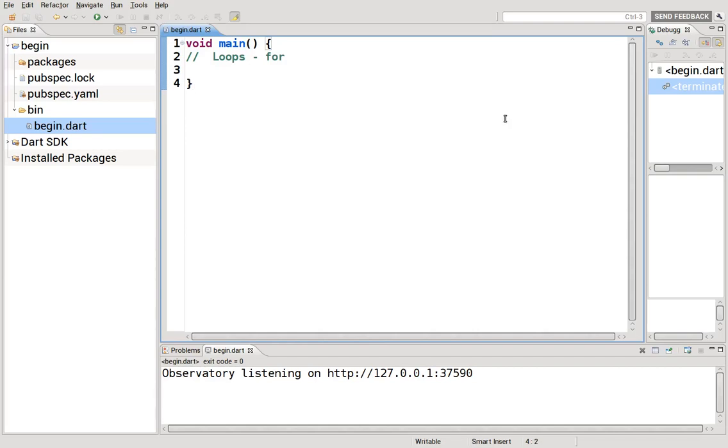Hi everyone, this is Richard. In this video we are going to go over loops. There are basically two main types of loops and we are going to go over the for loop today. When you think about life, how many loops we have in life?